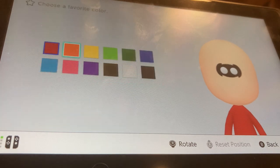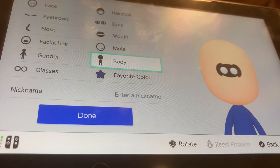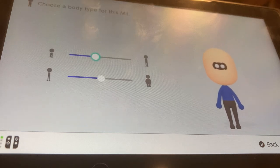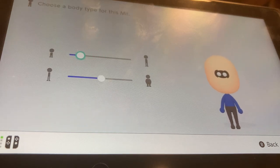For favorite color, I'm going to be choosing blue, because that's of course the main color. For body size, I'm going to make it mostly shorter and a little bit bigger.